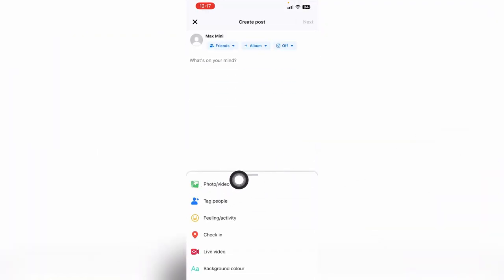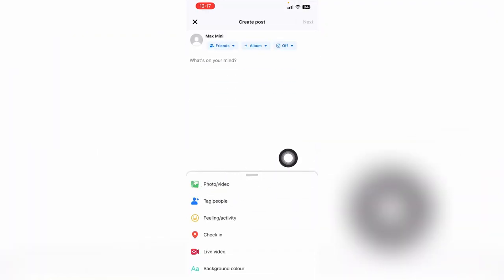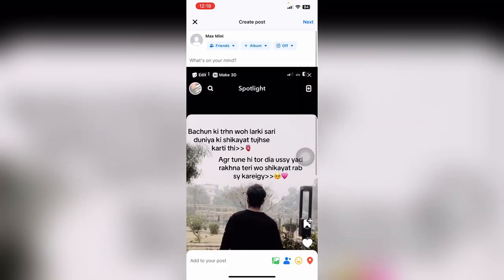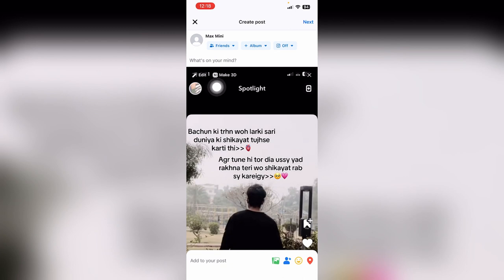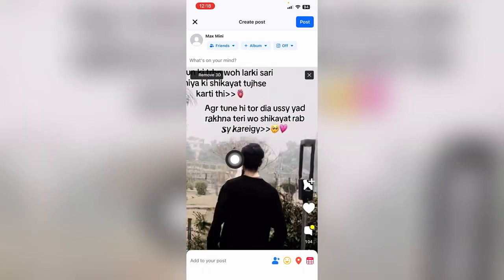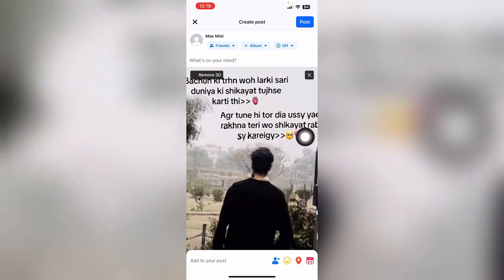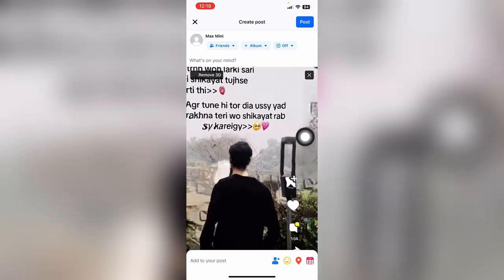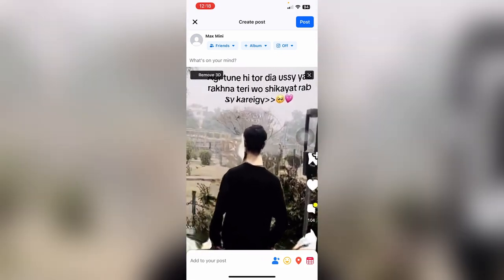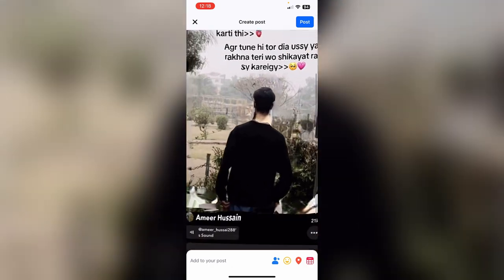Choose a photo or video from your gallery. Here you can see I have added a photo, and there is an option called 'Make 3D' at the top. Choose this option and you can see that the 3D photo has been created.